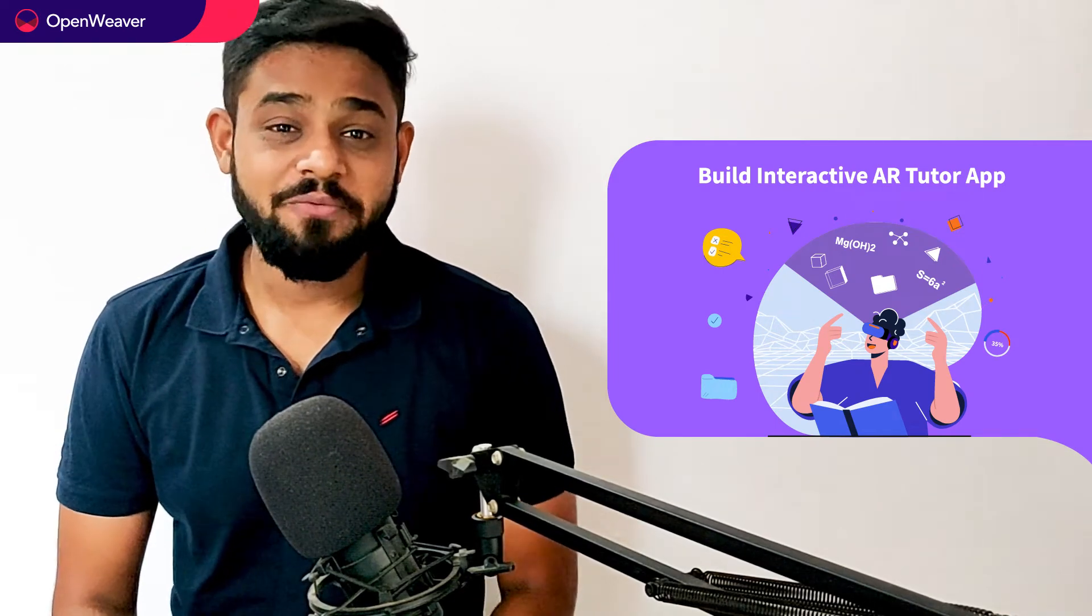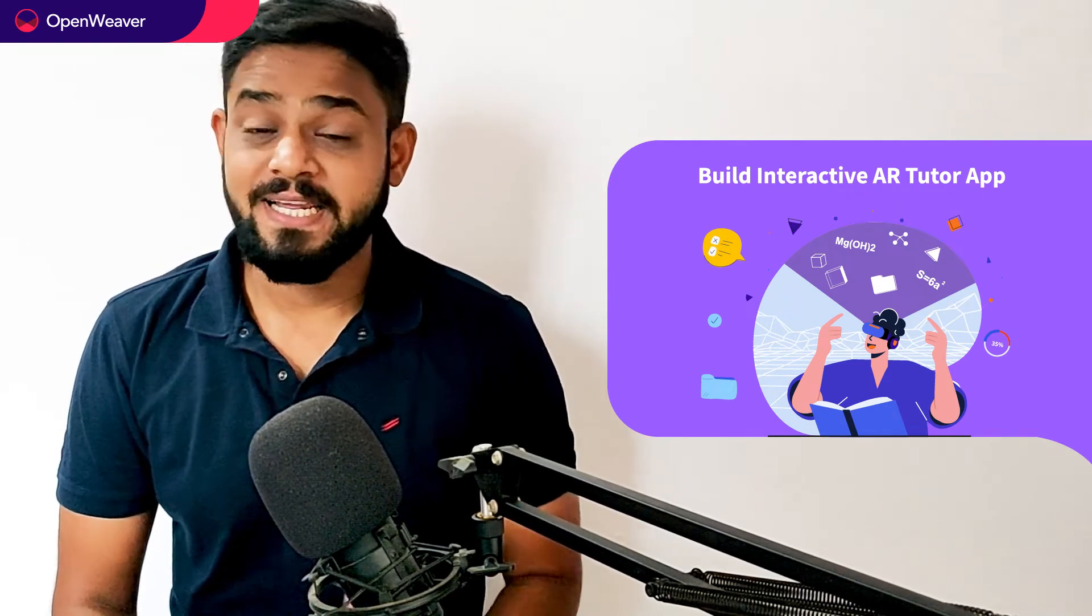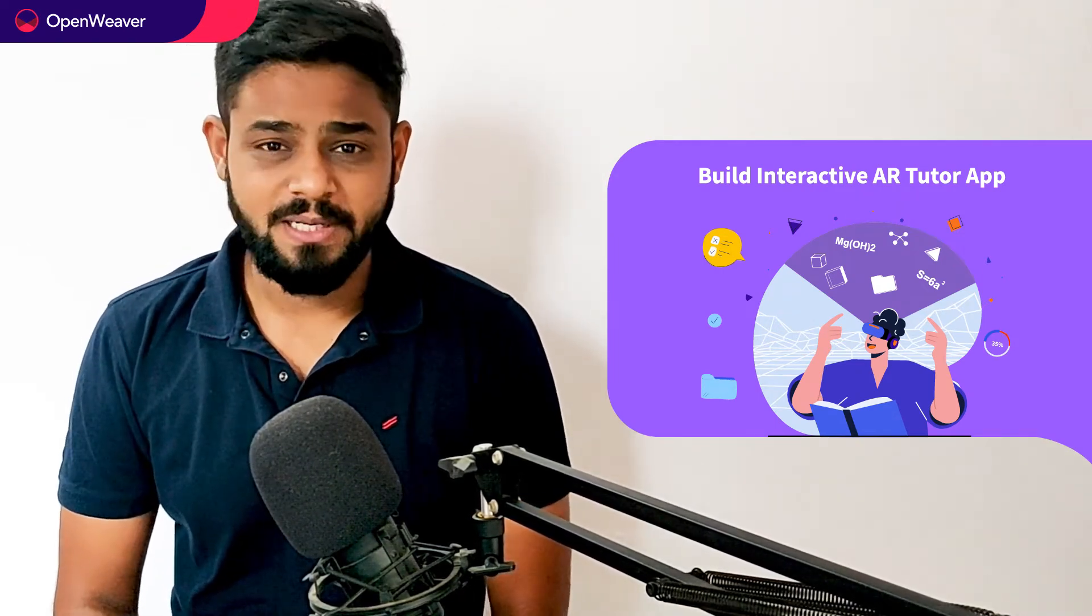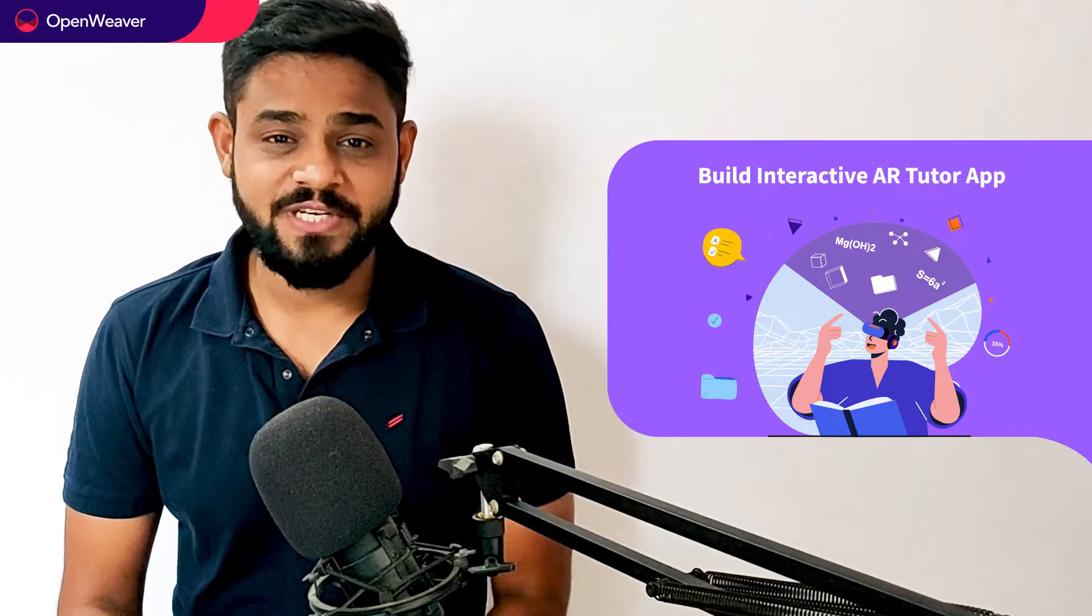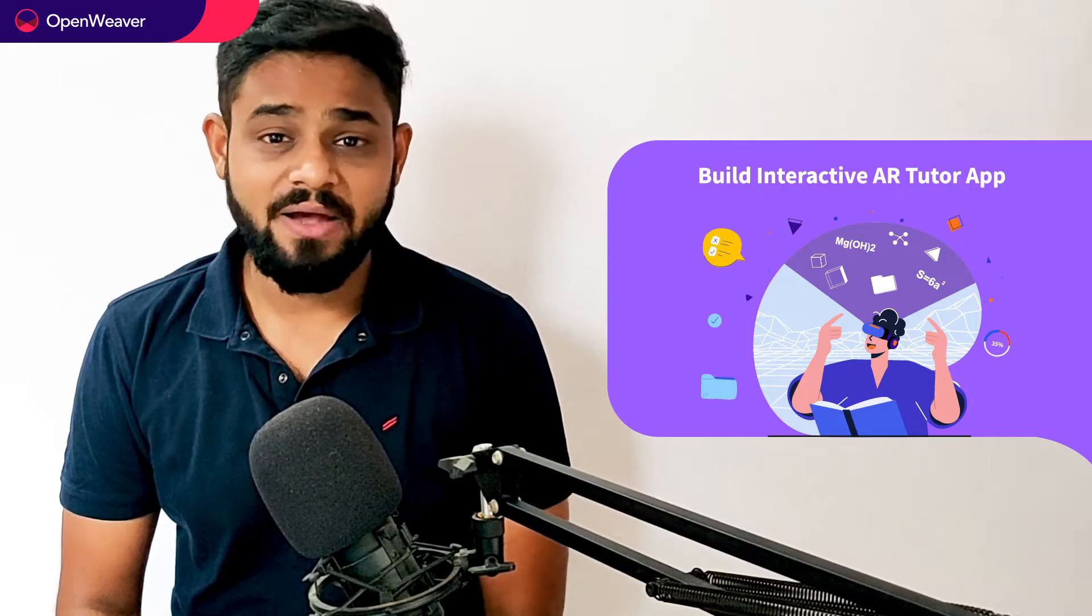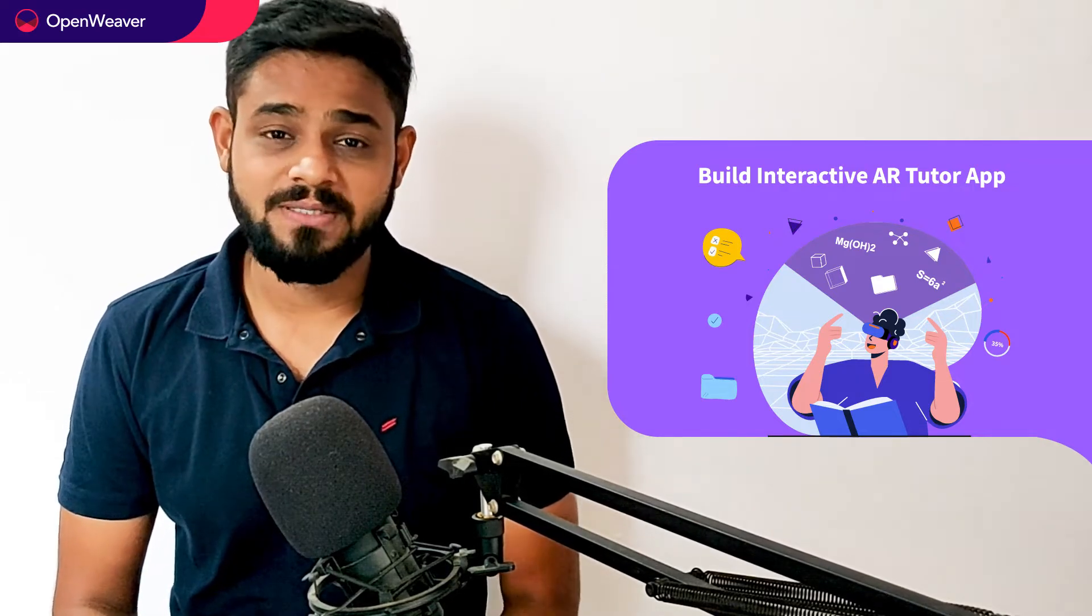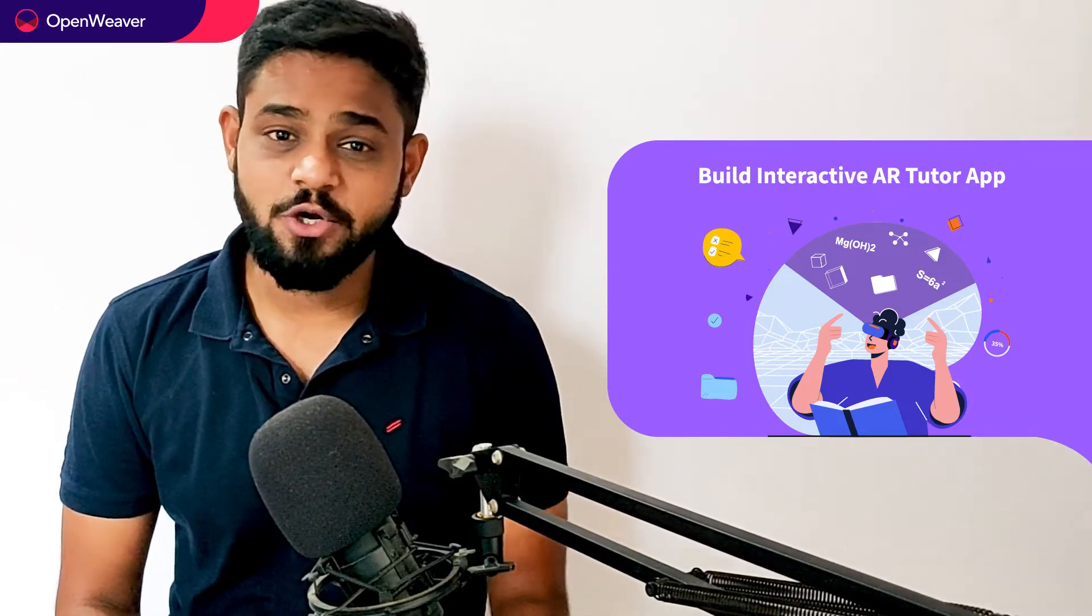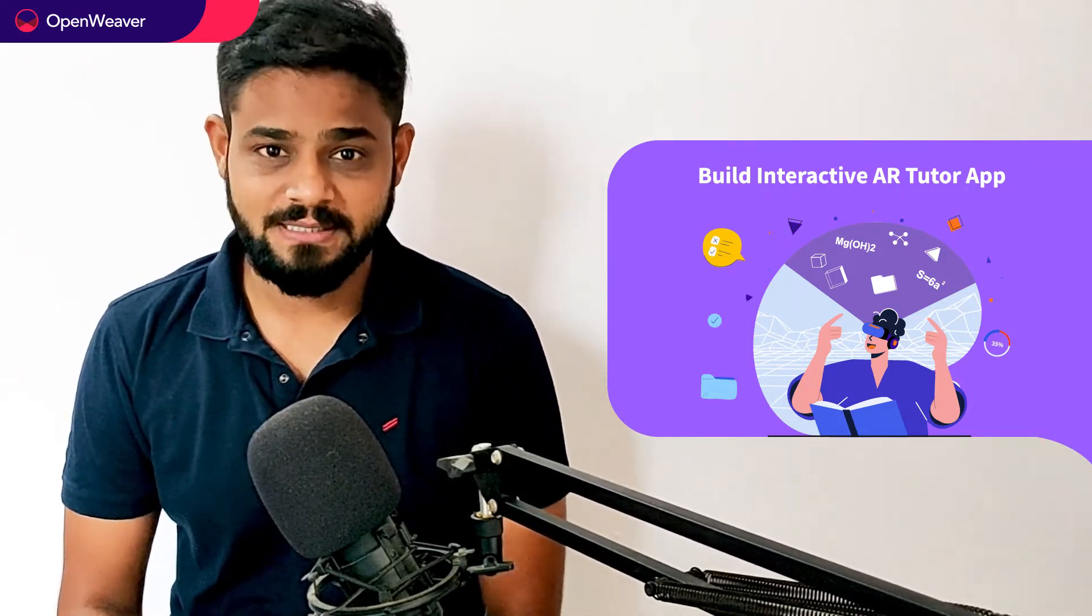Hello developers. Today we are going to build an interactive AR Tutor app. By the end of this video you will have a working model that you can customize and use in your own projects.